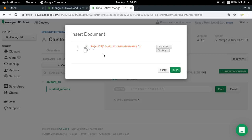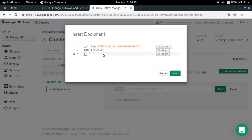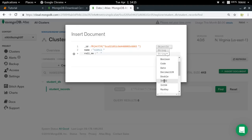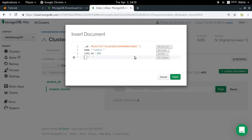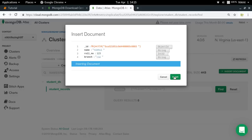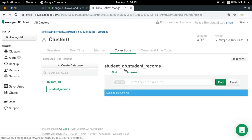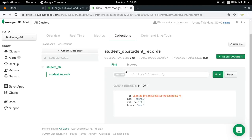For the other key-value pairs, I'll set name as 'Nikhil', add roll number as an int32 value of 123, and branch as 'CSE'. Then I'll click 'Insert'. It creates a new document in my collection. Now I have one document in my collection. In this way, we can use the MongoDB Atlas dashboard UI directly to insert documents.